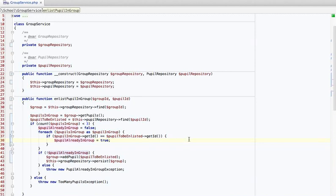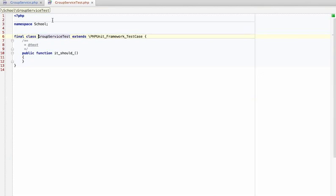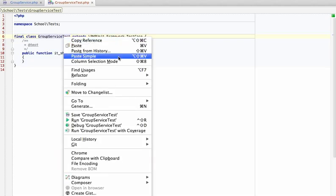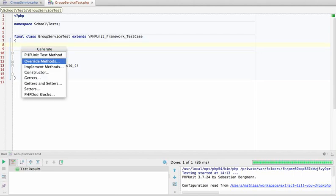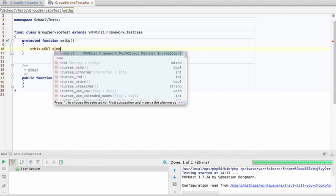Before we do any real refactors, we need to make sure we don't make any mistakes, so we need to get this method under test. Let's have the IDE do the work — there we go, a GroupServiceTest. Maybe move this to the test namespace. Let's run it for good measure — it's green of course, because we are not testing anything yet.